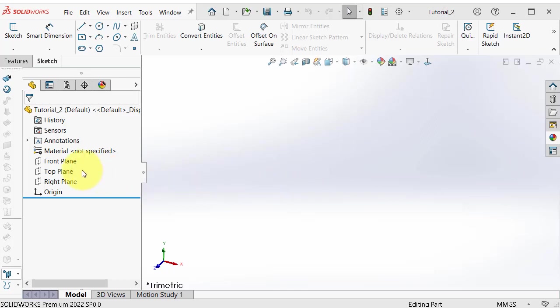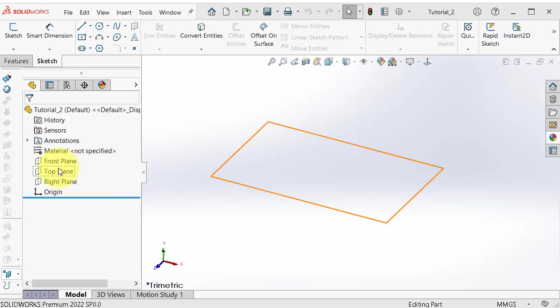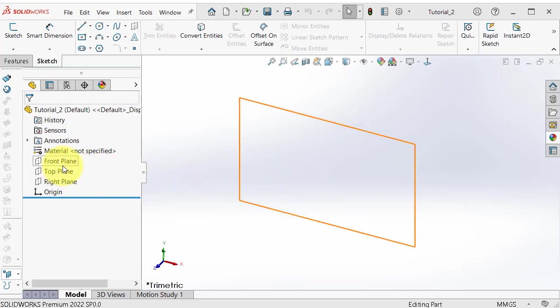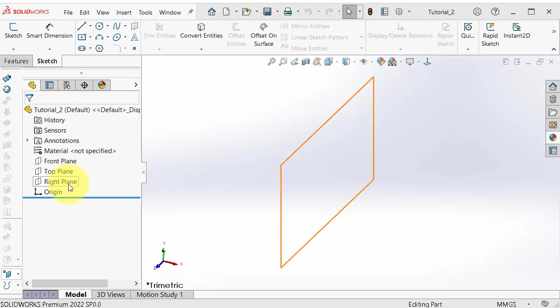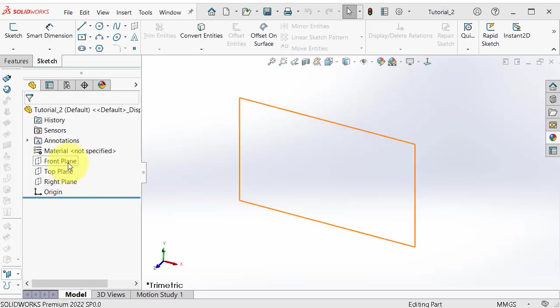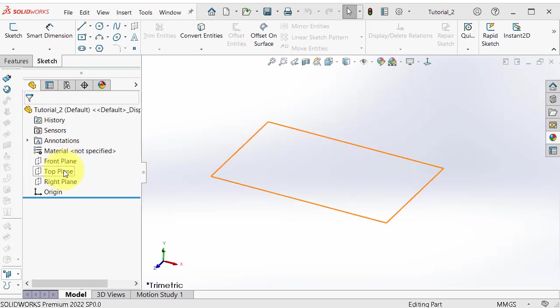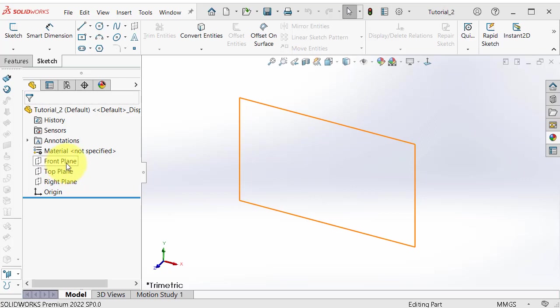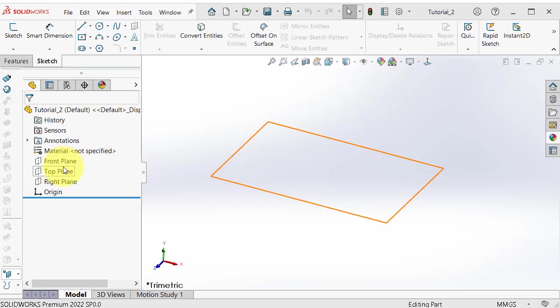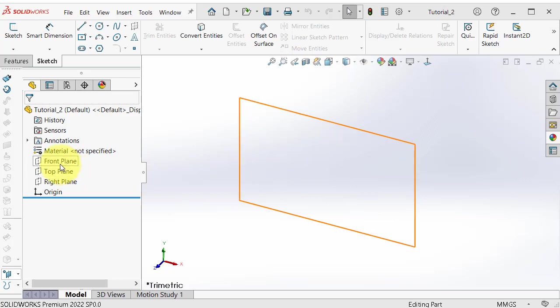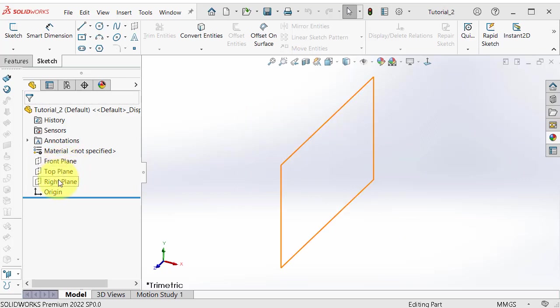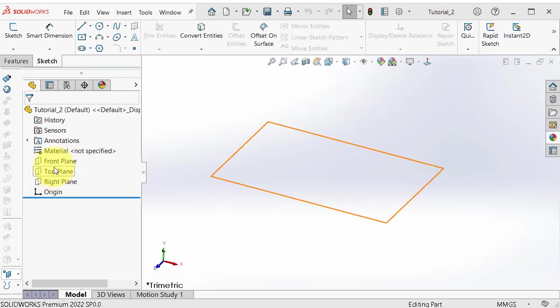To the right, we discussed shortly about planes. To start a sketch you need to pick your plane — the front plane, top plane, or right plane.